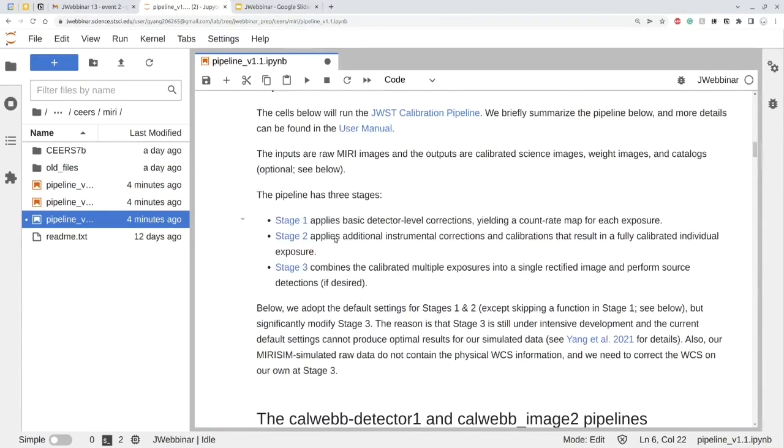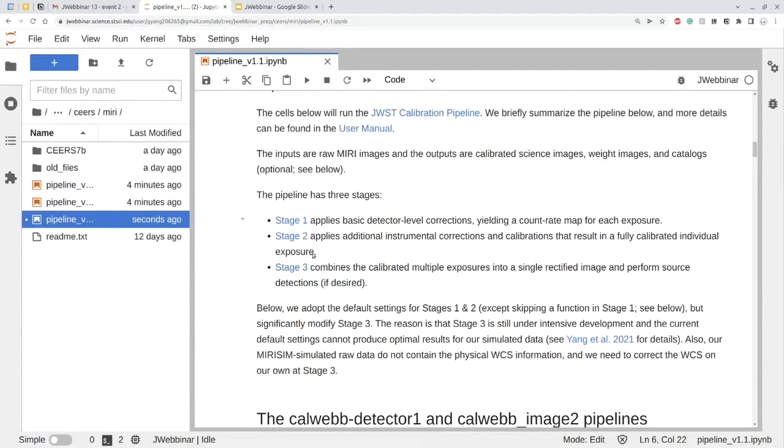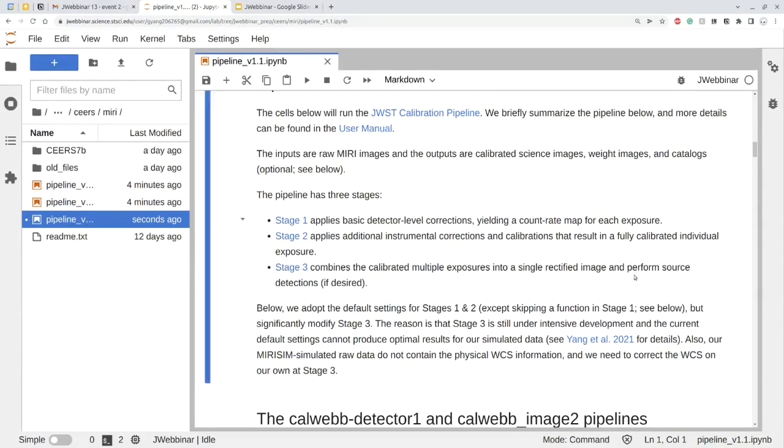So this is stage one. Stage two just applies additional corrections and calibrations. This will give you a fully calibrated individual exposure. But this is still for individual exposure. Stage three just combines all the exposure into a single mosaic. It's our final image, as well as producing the final weight image.